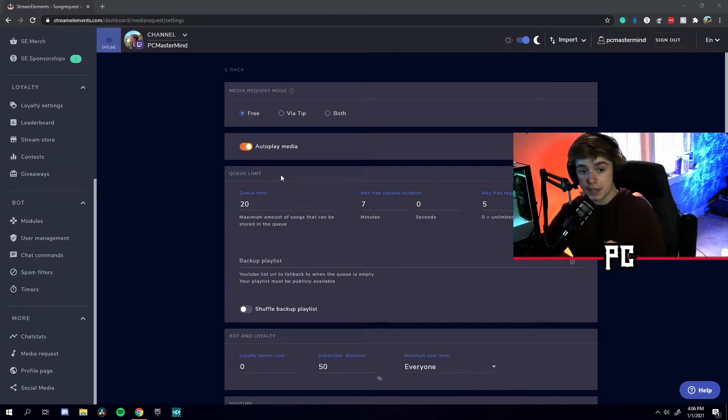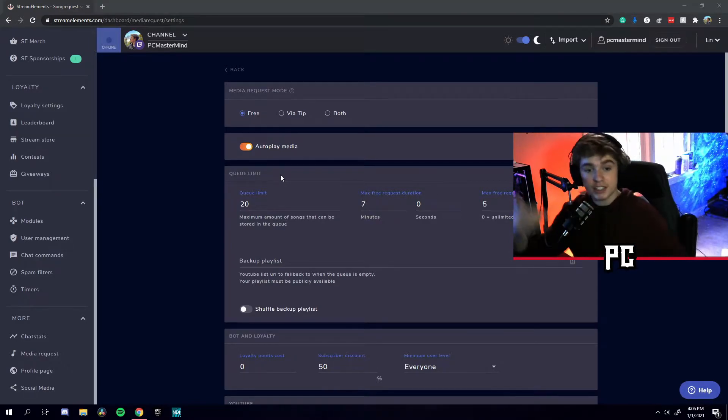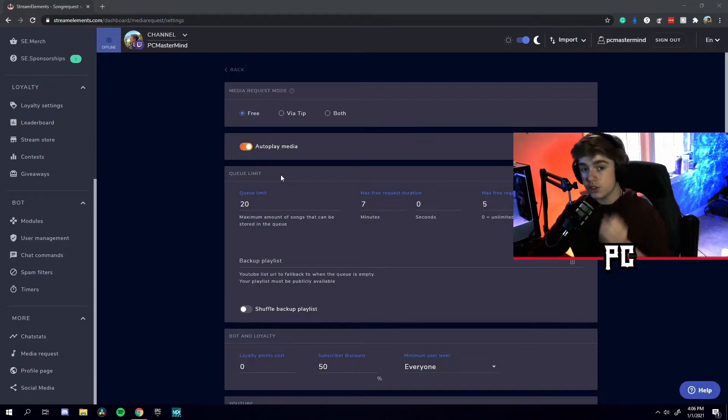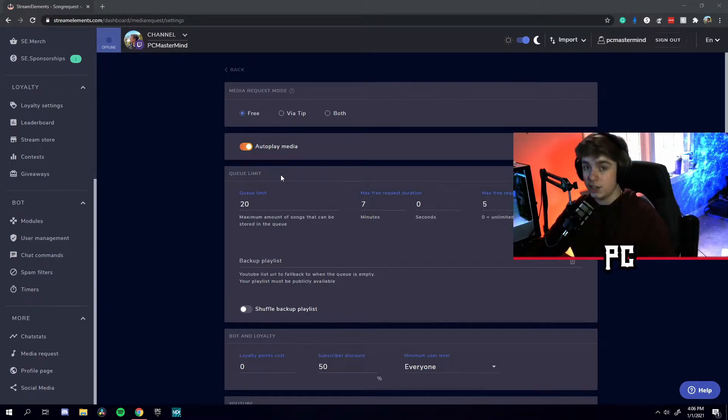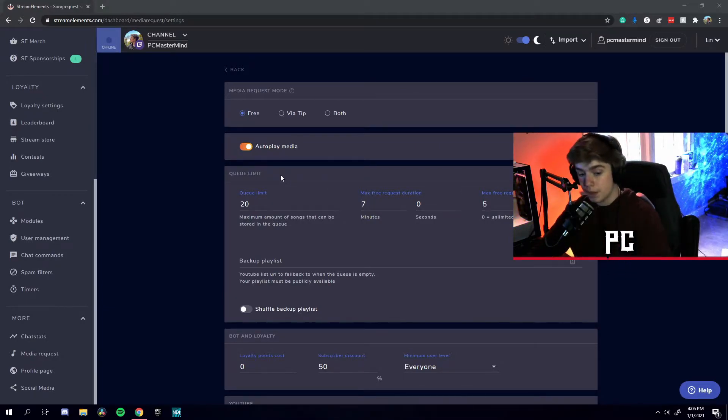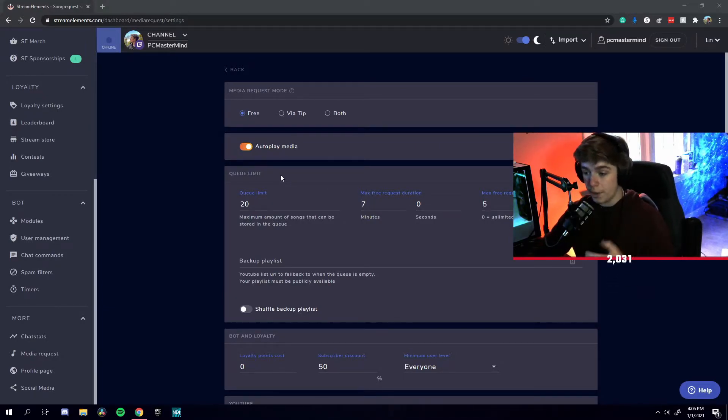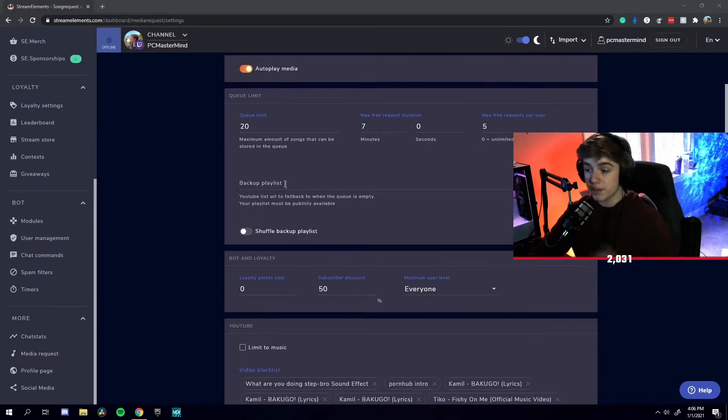Also, you have autoplay media, which means your songs just keep on playing without stopping. Usually, you want to have that on unless, like I said, you have queue moderation on as well.